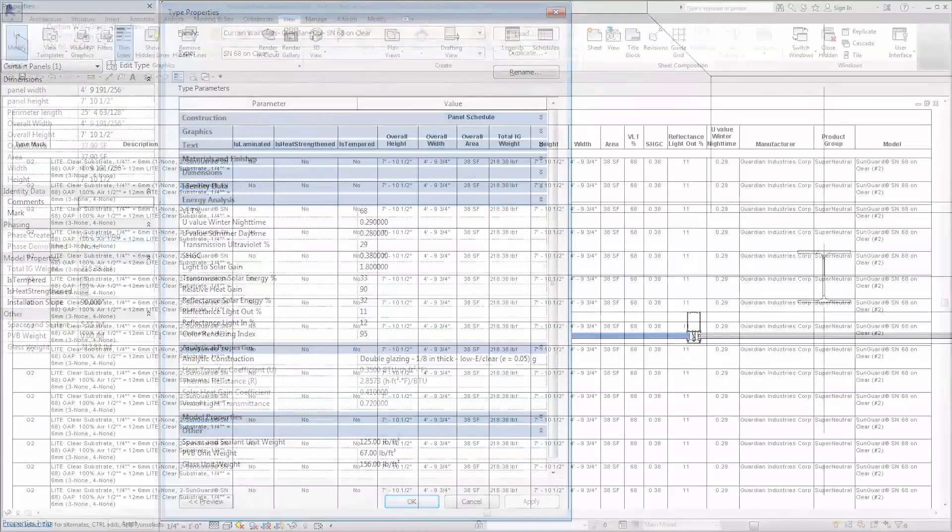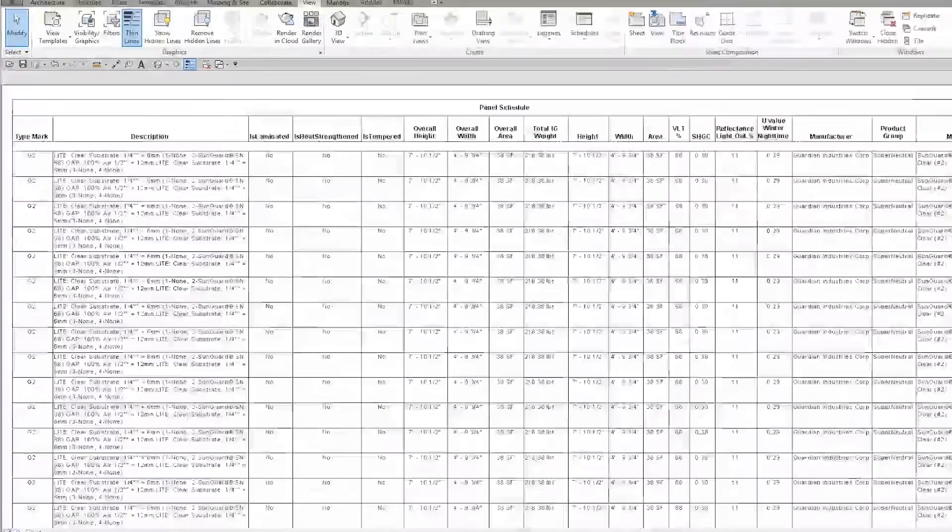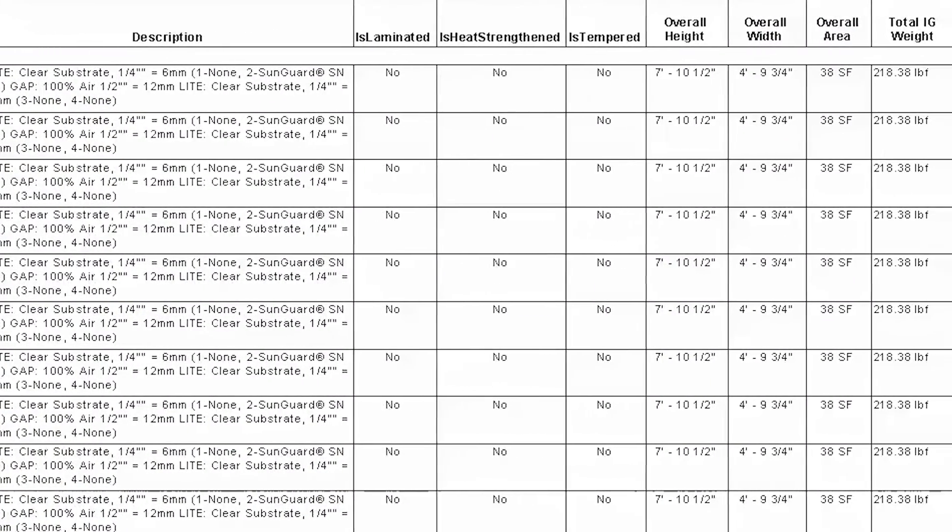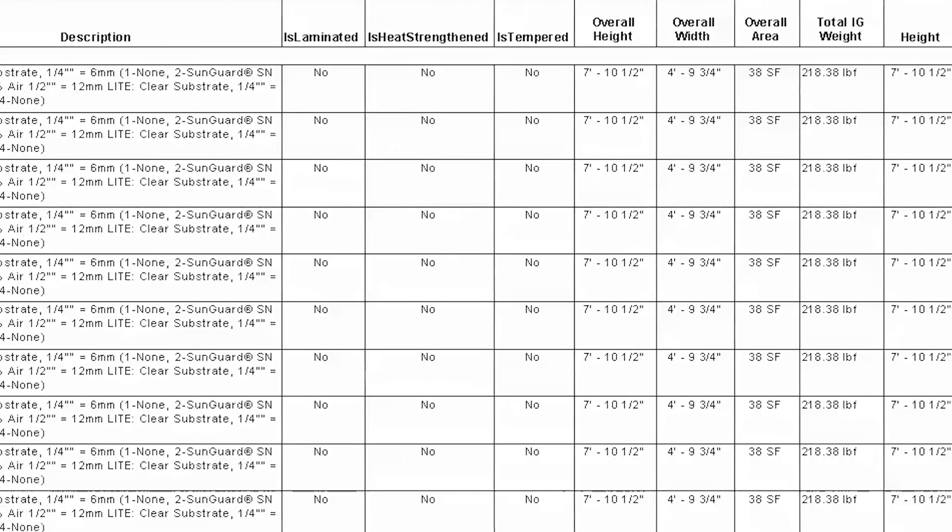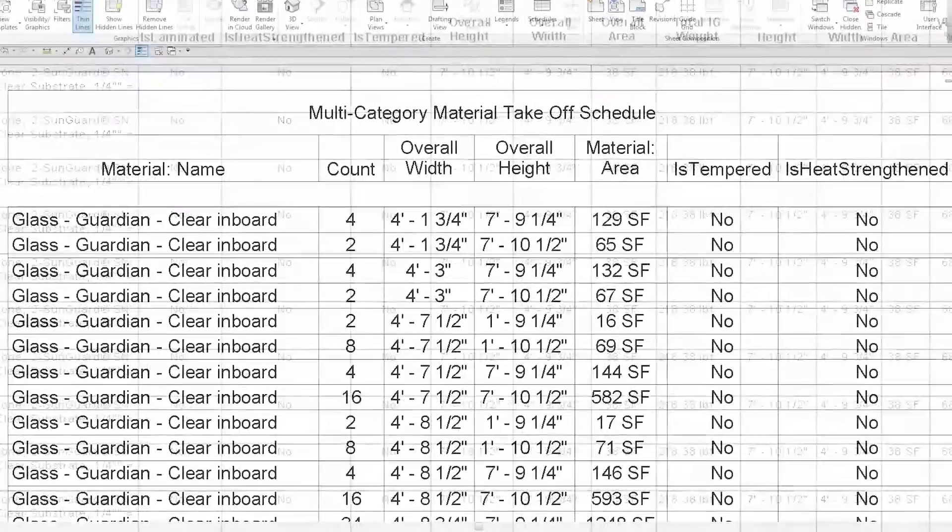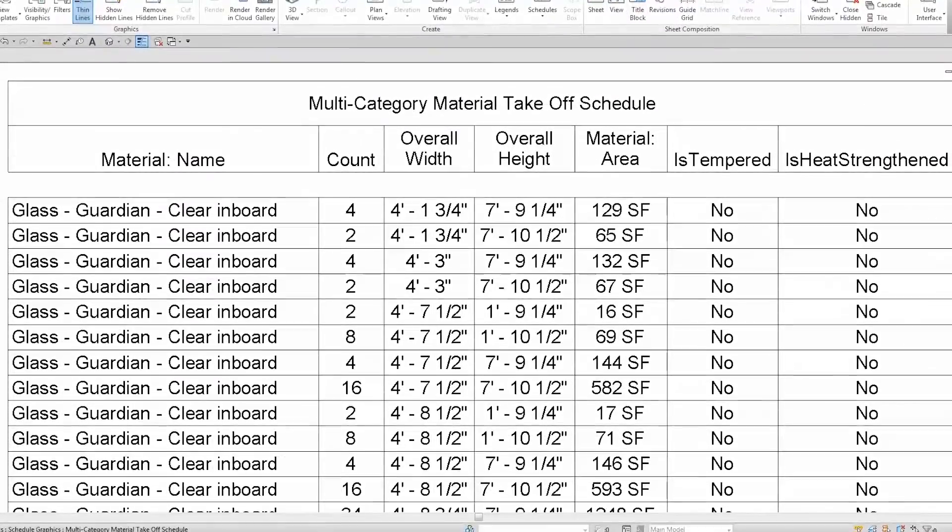Within Revit, you can indicate the level of heat treatment, heat-strengthened or fully-tempered glass, glass-sized with framebite, and much more.